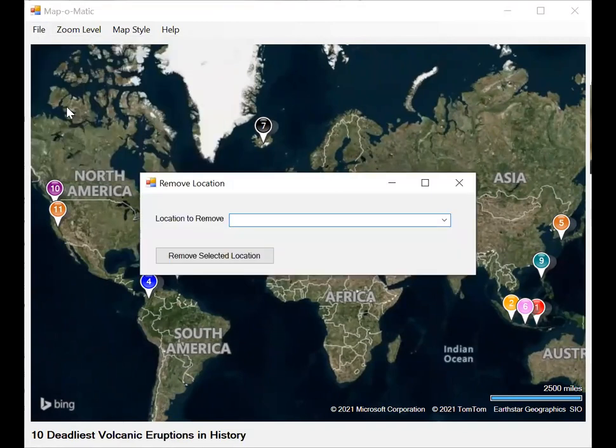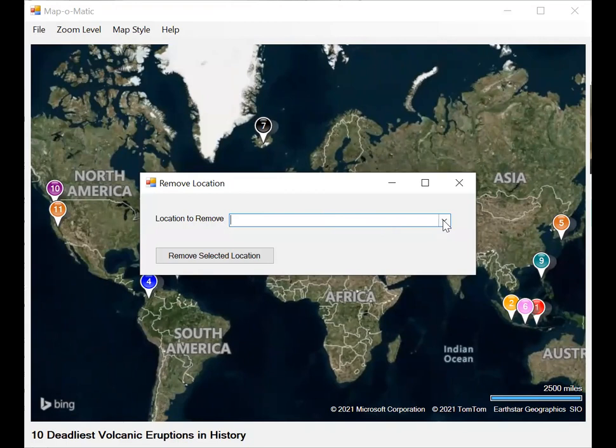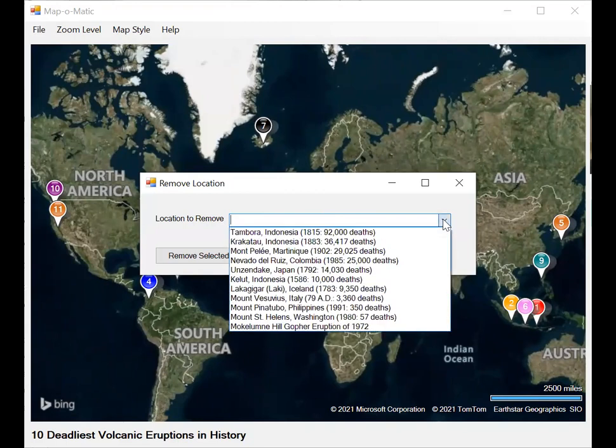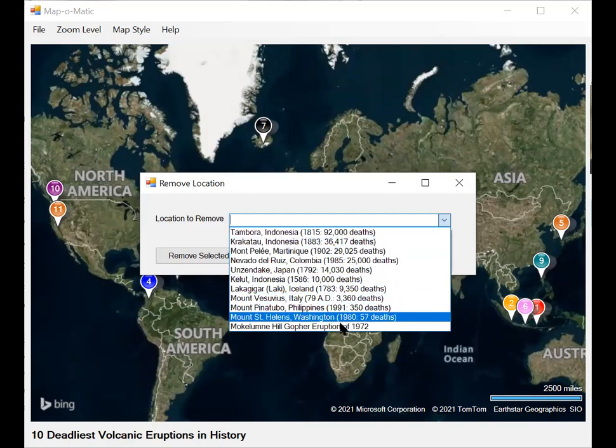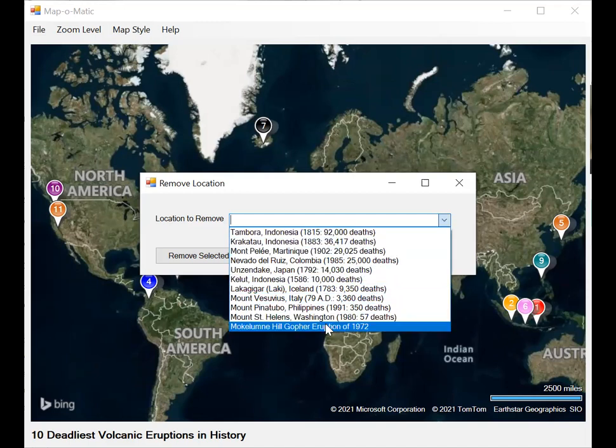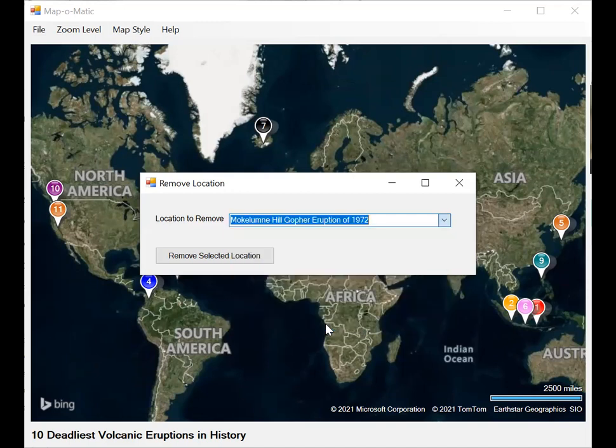It knows which map to give you the location options. So in the list, location to remove, we select the one we want to remove, which was the last one entered and it's at the bottom. Makumbi Hill eruption of 1972.